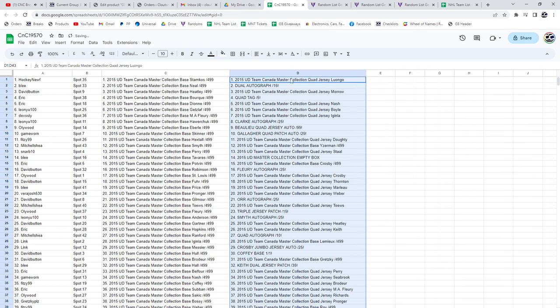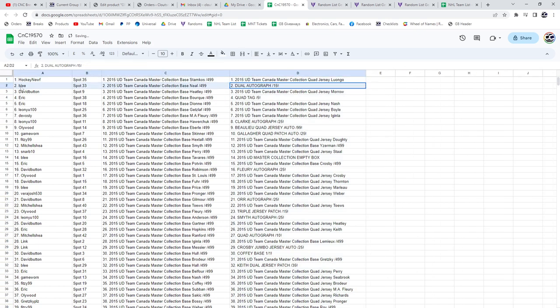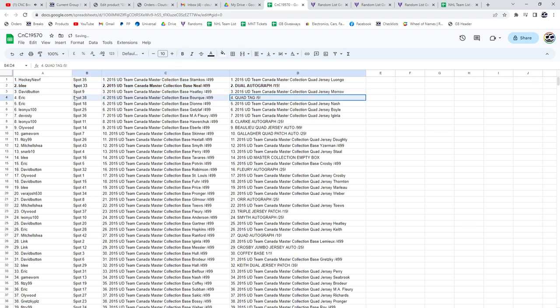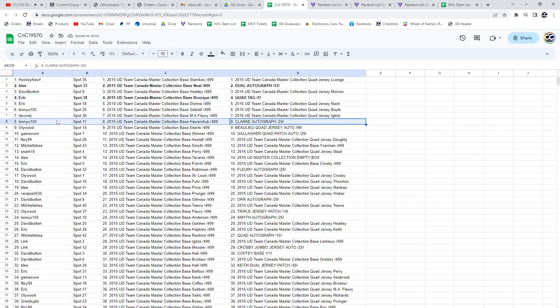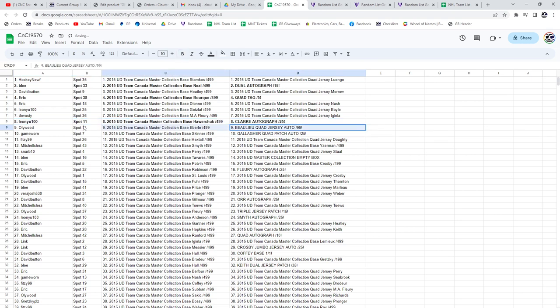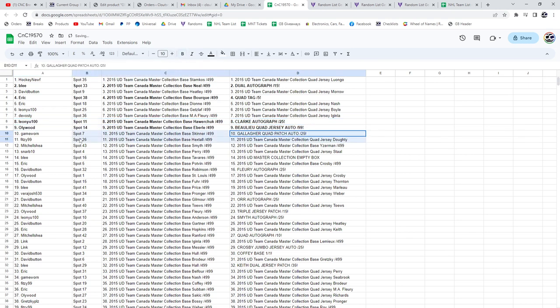All right, the dual autograph out of 15 goes to Blee. The quad memorabilia out of five goes to Eric. The Bobby Clark goes to Blee. The Gallagher quad patch auto numbered to 25 goes to game worn.